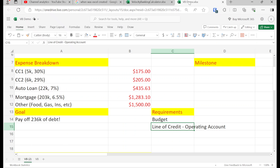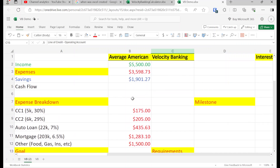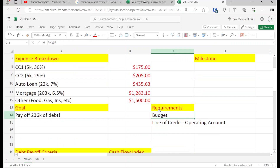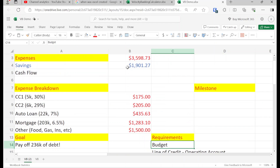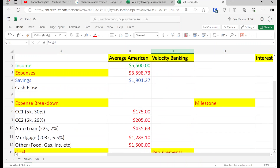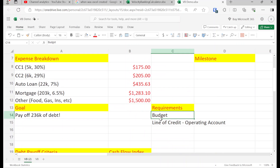There are only two requirements to do Velocity Banking. Number one is you need a budget, and number two, a line of credit as your main operating account.